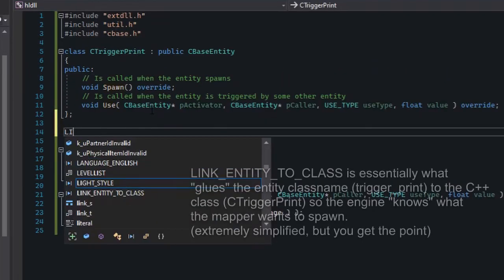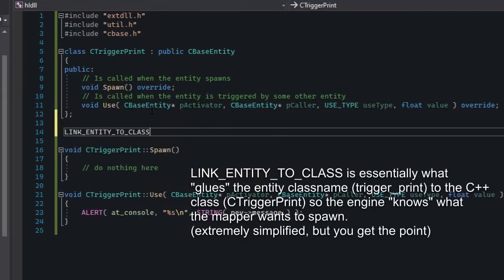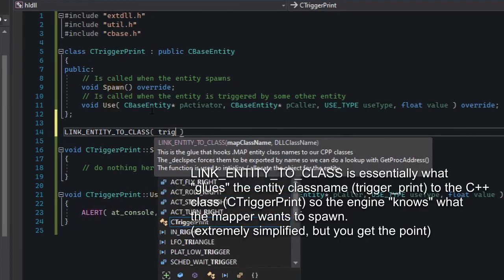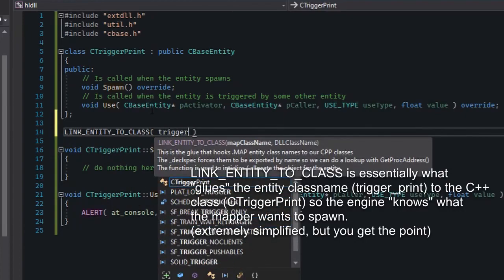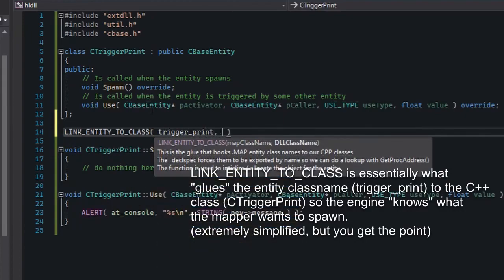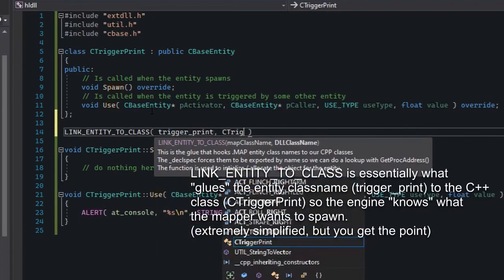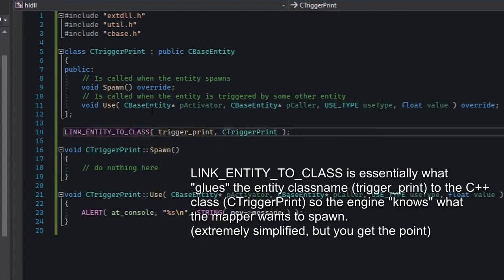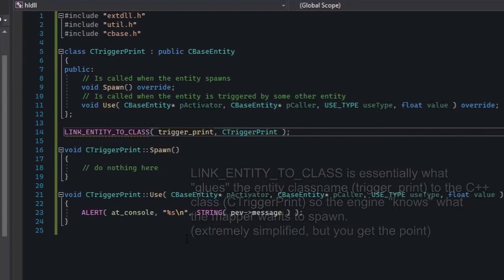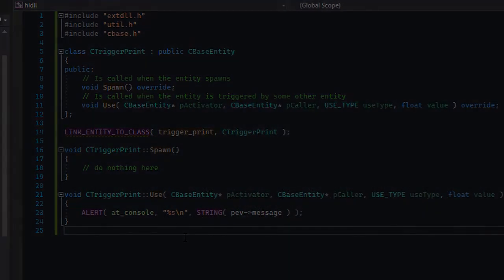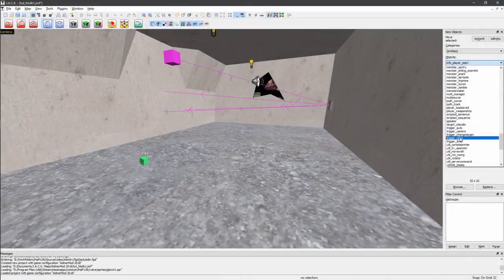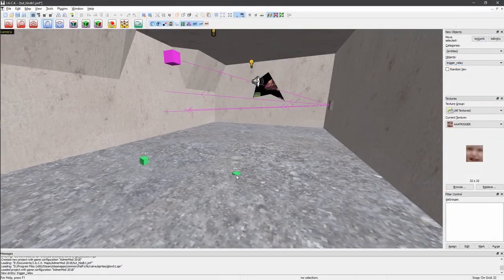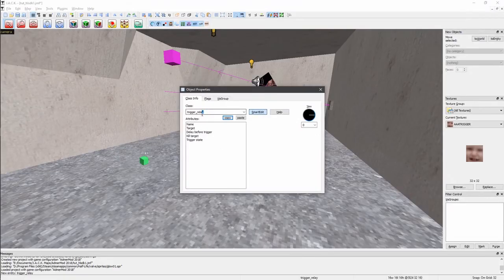The last thing to do is write this below the class — don't worry about how it works for now, just think of it as magic. You put the entity class name as the first argument and the C++ class as the second. Right now the only way to place this entity in a map is to create another entity, change its class name, and add key values manually — that's not very mapper-friendly.